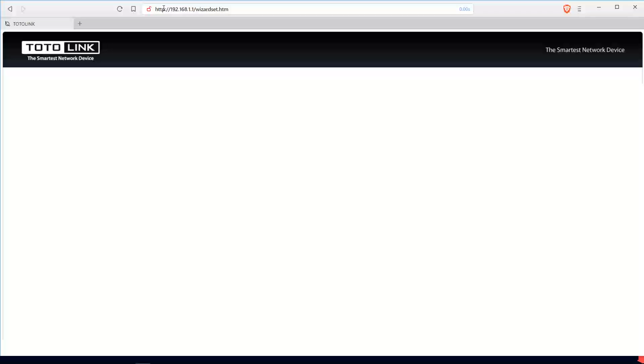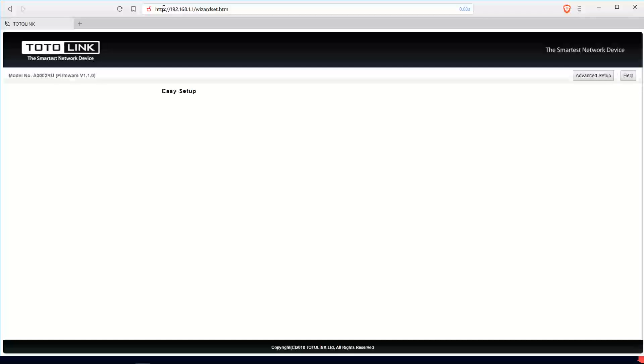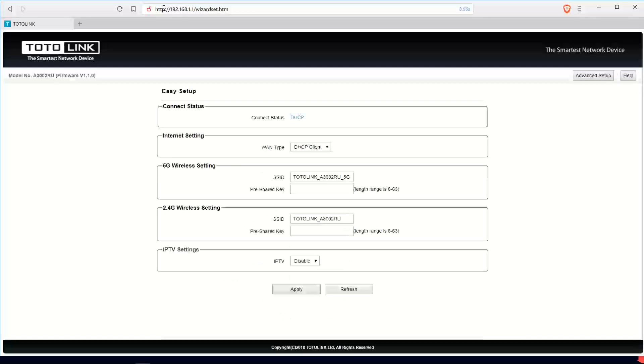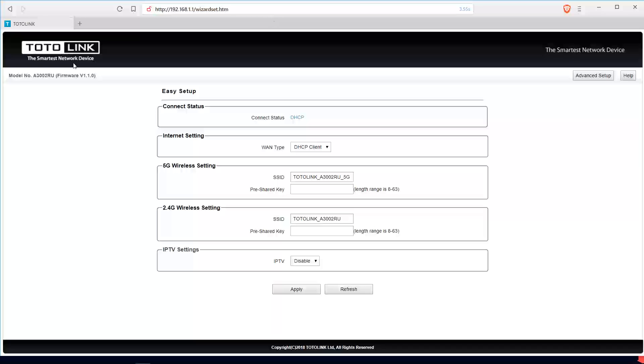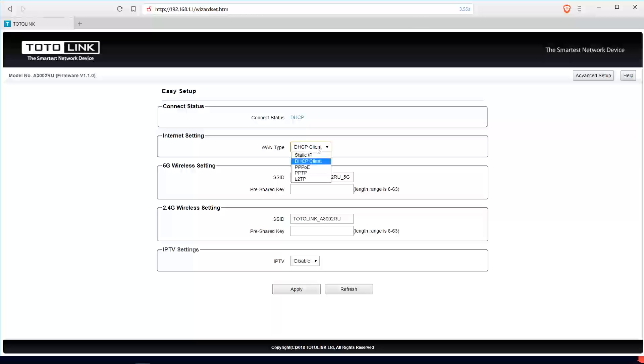This will take us to the wireless router's web interface which we have here. To get started, your connection status is the connection from your ISP. You can ask them for the internet settings which for me is a DHCP client. Depending on your ISP settings, you can do that here.